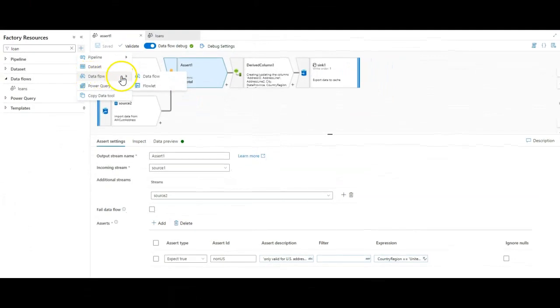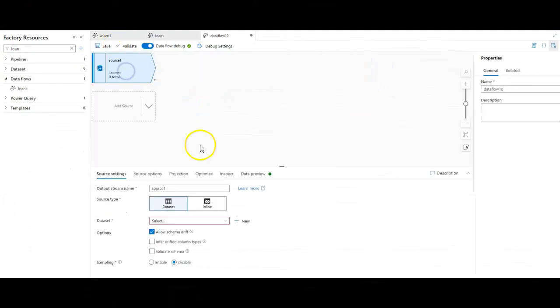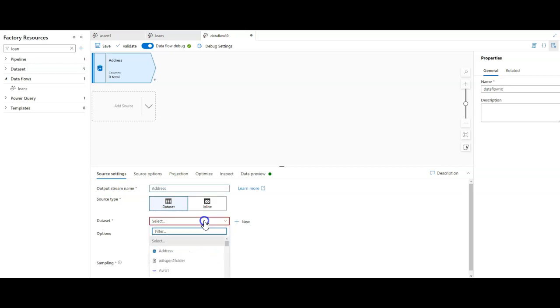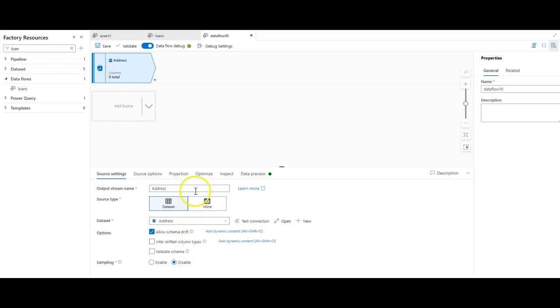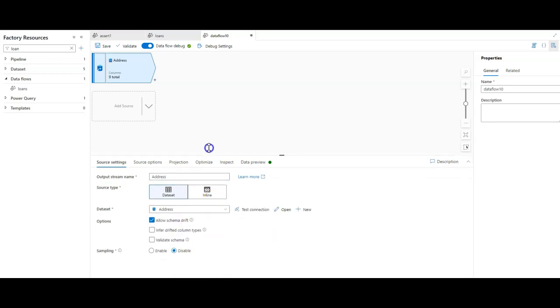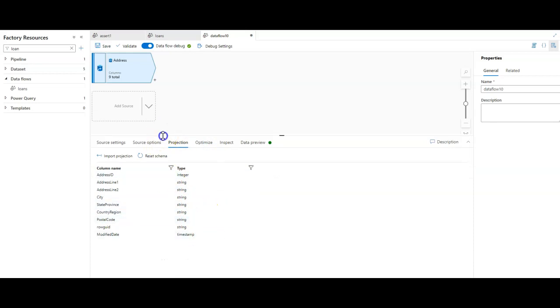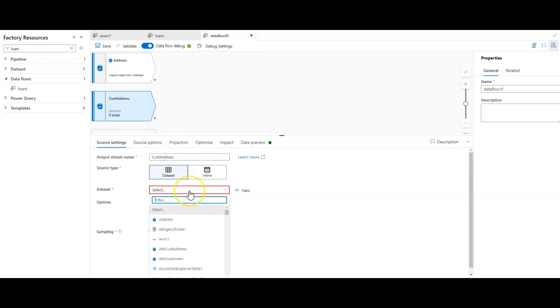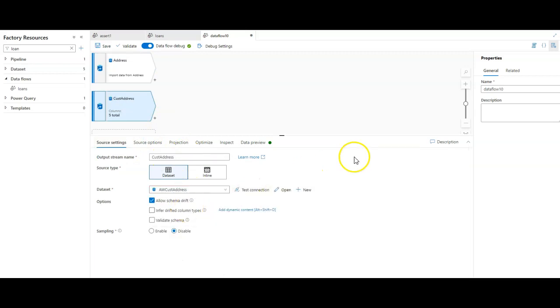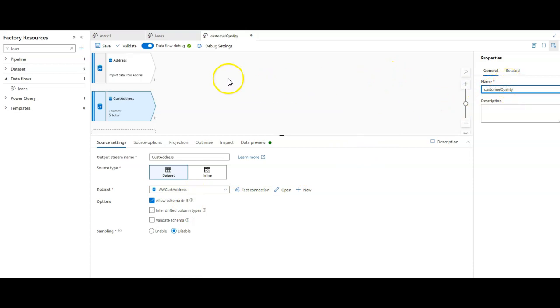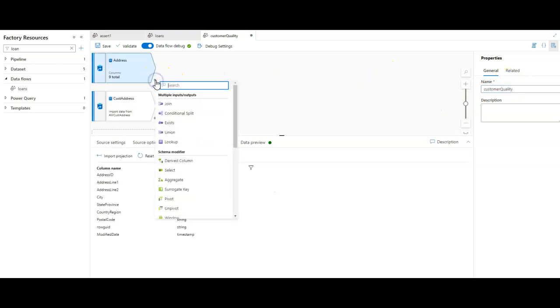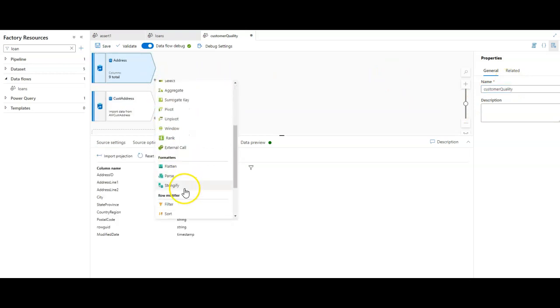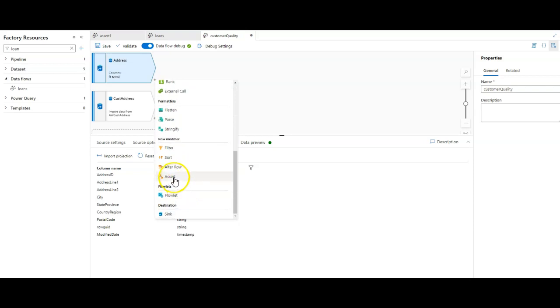Let's go ahead and get started and build a new data flow. We're going to say new data flow. Let's add in those two address sources. The first one we'll just say is address. We'll call it address and look for the address SQL table from AdventureWorks. Let's see the projection - yep, that's what we're looking for. Now the second source is going to be the customer addresses. So we'll call it cust address. And my data set for cust address. And while we're naming things, let's go ahead and name the data flow - we'll call it customer quality.